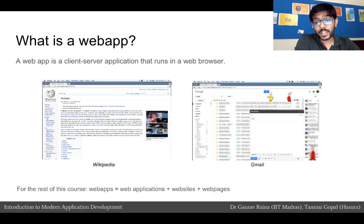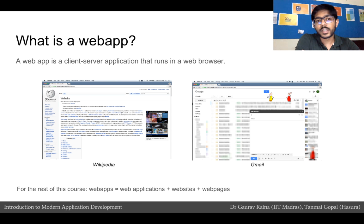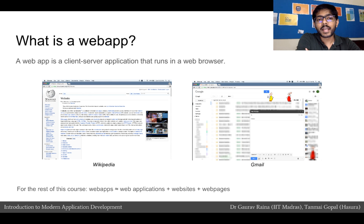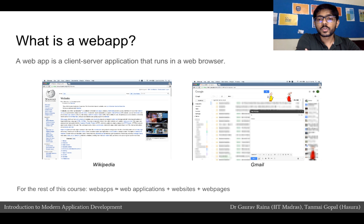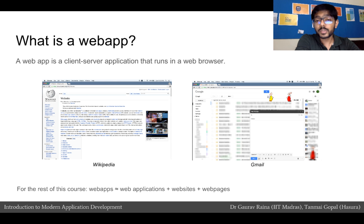Another example of an application we use in our browser is Gmail or Hotmail. There is a text box in our browser where we type text, which becomes an email, gets stored in a central database, and gets sent to a recipient. That user is able to see the email from this central database and reply. Wikipedia is more of a website whereas Gmail is more of an app, but they are all technically the same thing — which is why during this course, when we say web apps, we mean web applications, websites, or web pages.